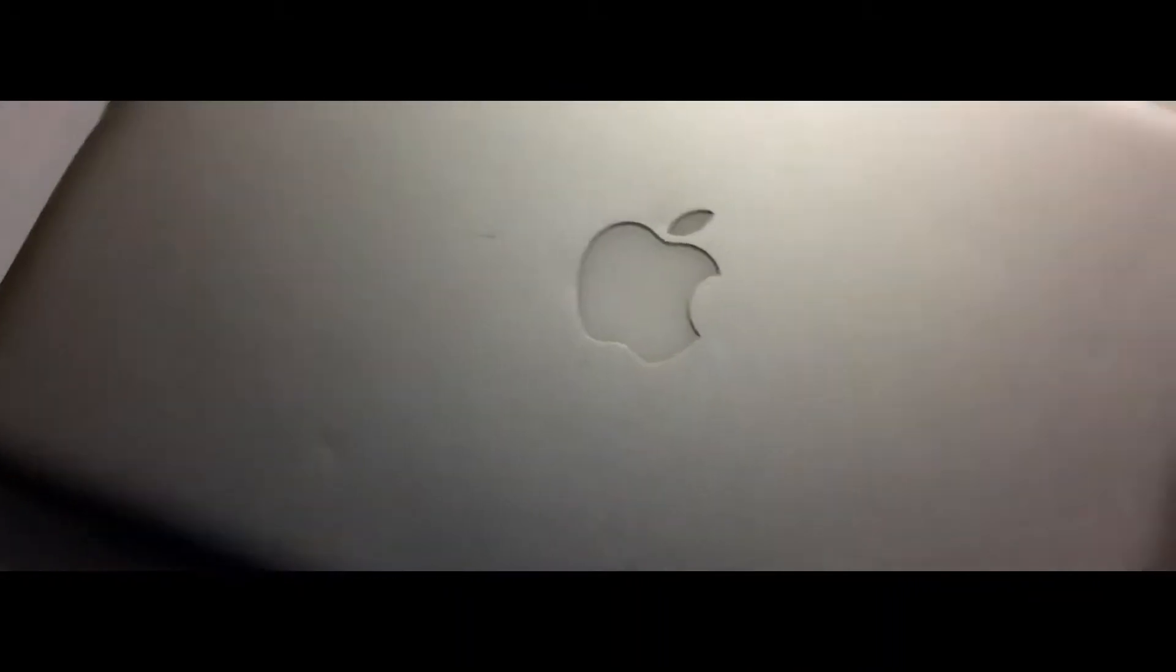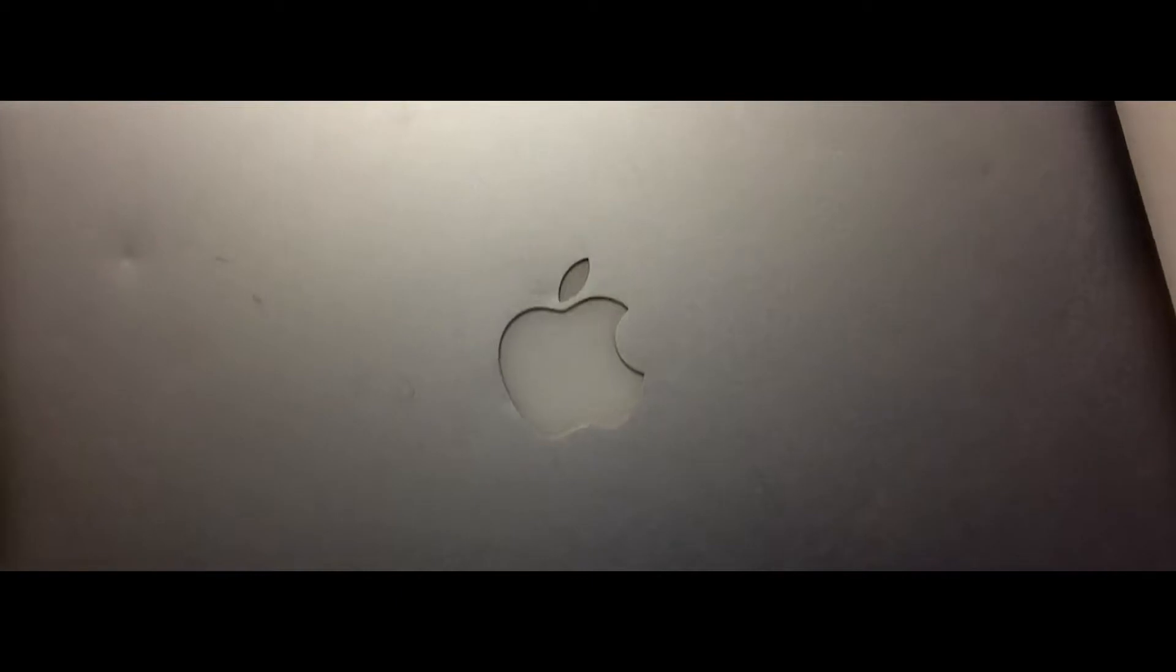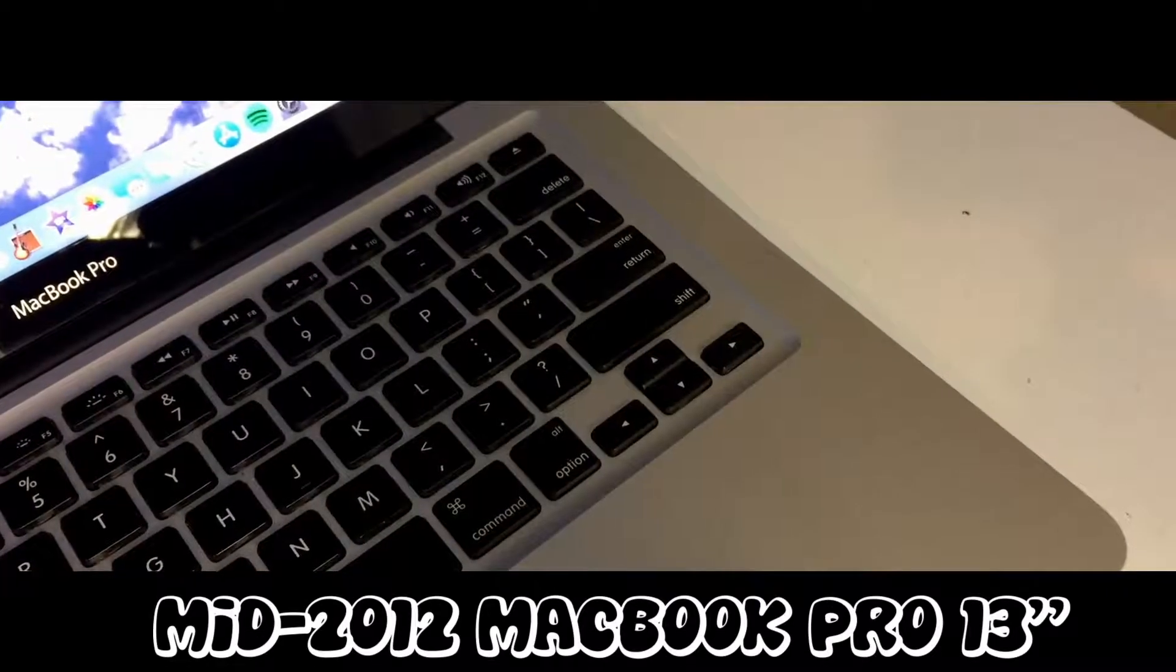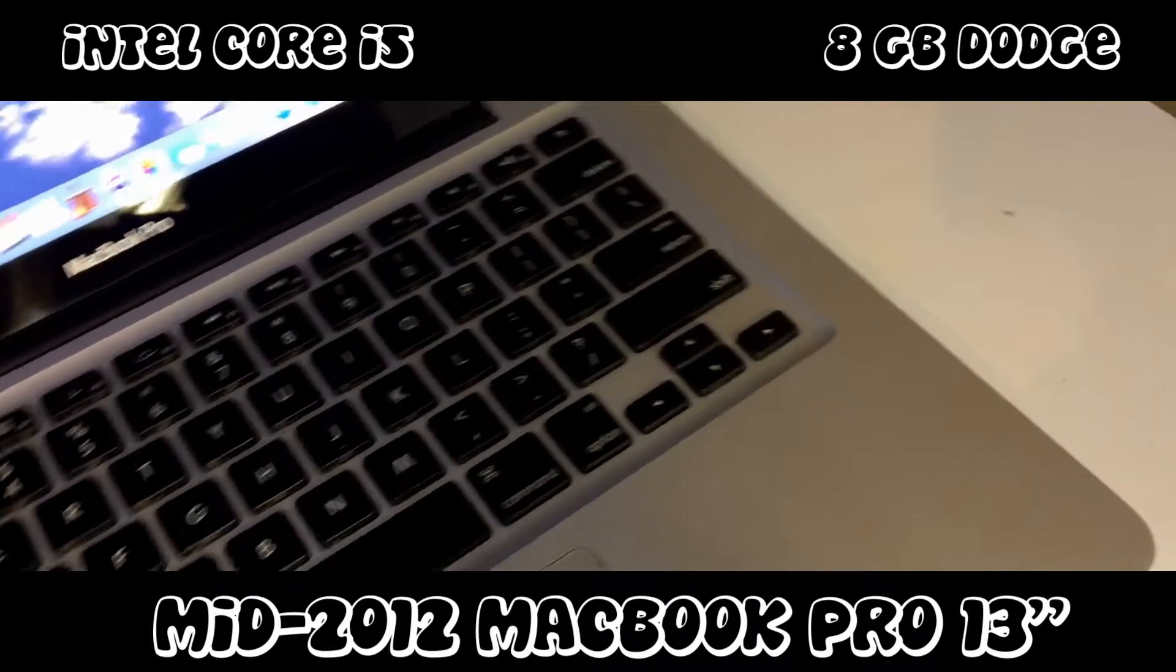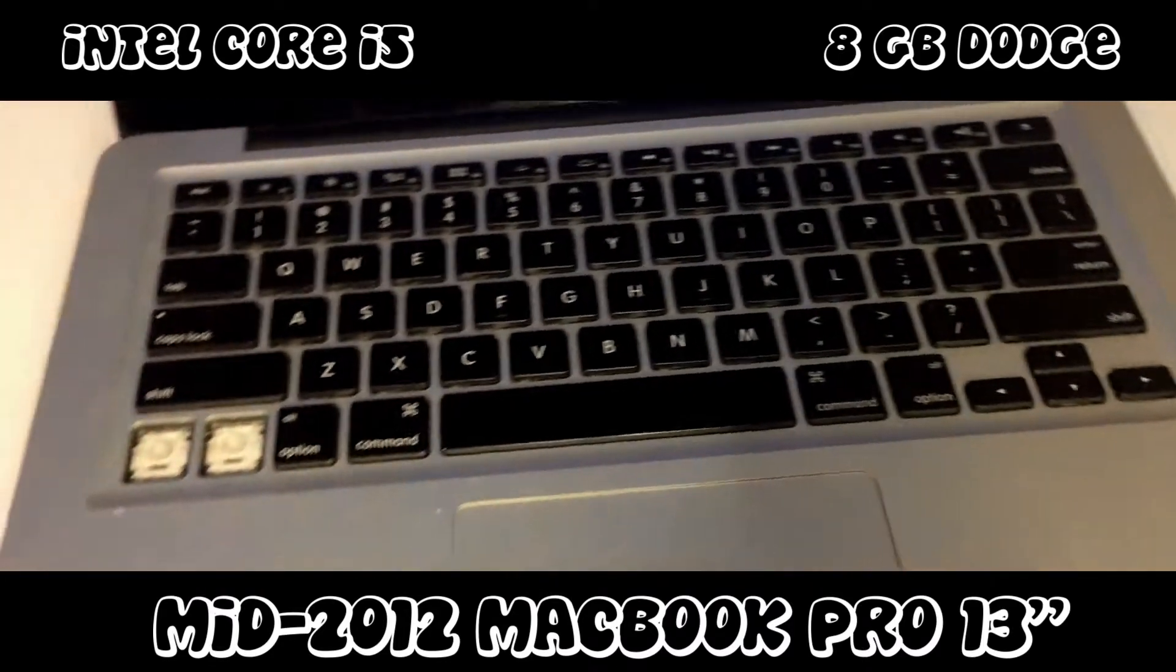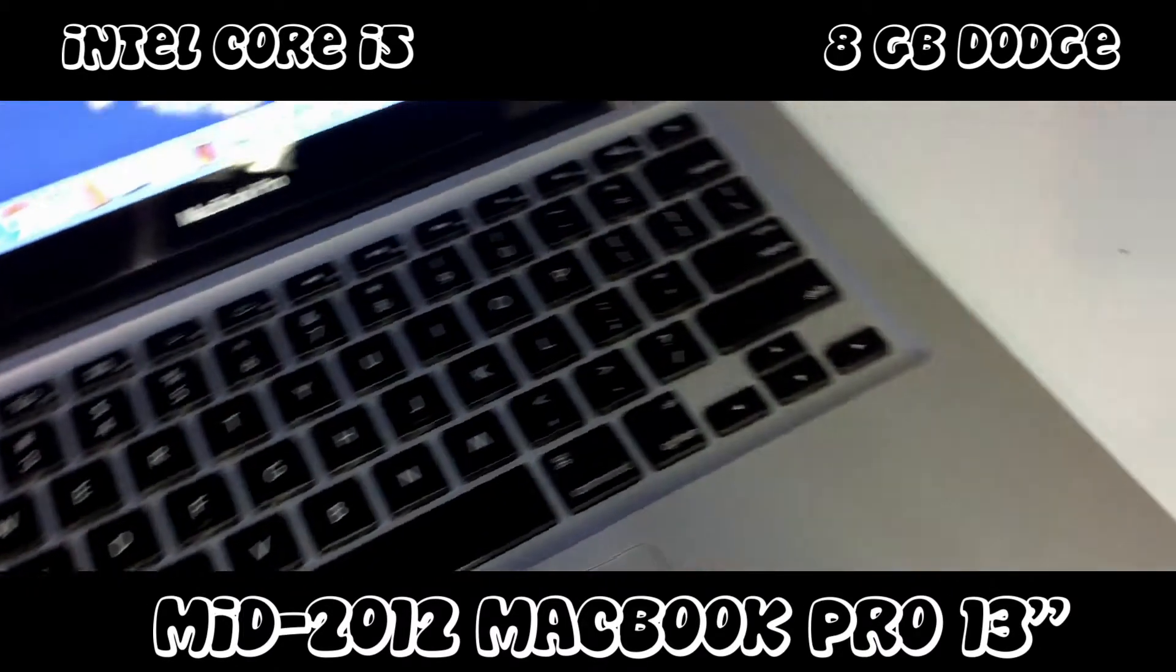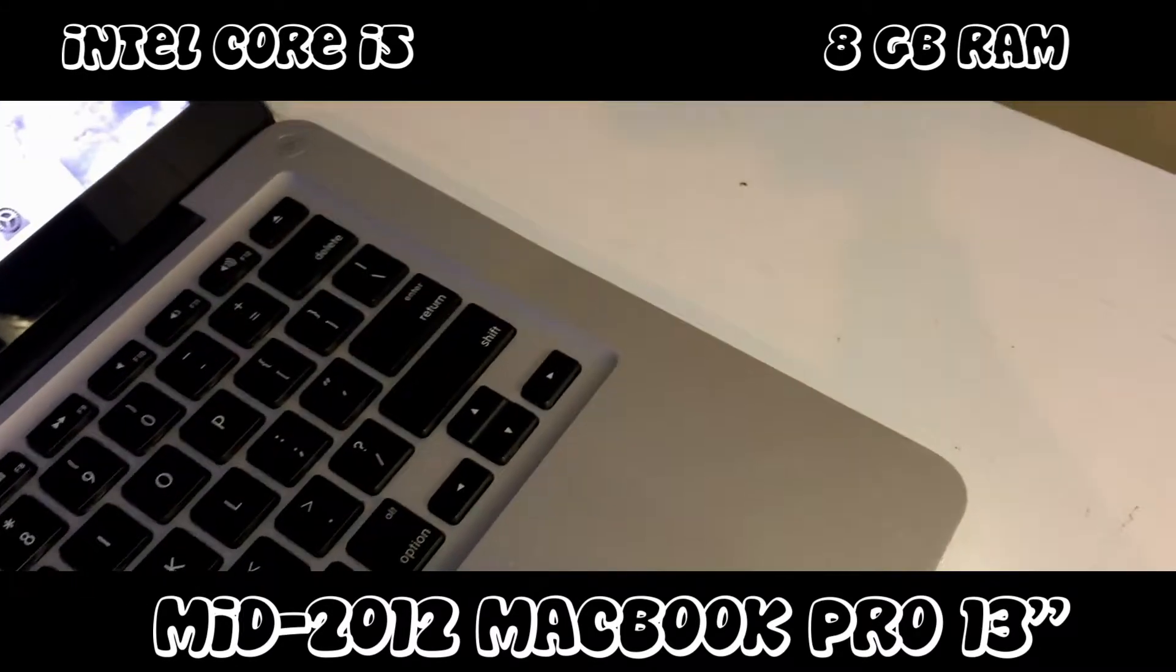Moving on to the wild card. Ladies and gentlemen, boys and girls, you are currently feasting your eyes on a mid-2012 MacBook Pro with an Intel Core i5 processor and 8GB of Dodge. RAM.